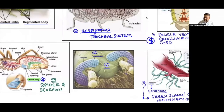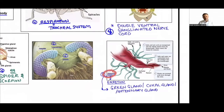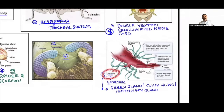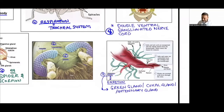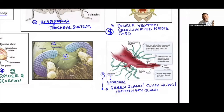Excretory structures in Arthropoda are Malpighian tubules. Comparing across phyla: protonephridia in Platyhelminthes, renette cells in Aschelminthes, nephridia in Annelida, and now Malpighian tubules in Arthropoda — showing evolutionary progression. These green tubes are called Malpighian tubules, also called green glands, antennal glands, or coxal glands depending on their position in the body.